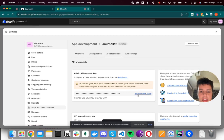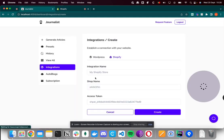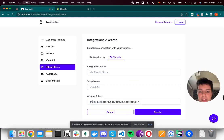And once that's done, you click reveal token once, and you copy it, and you go and paste in journalist.